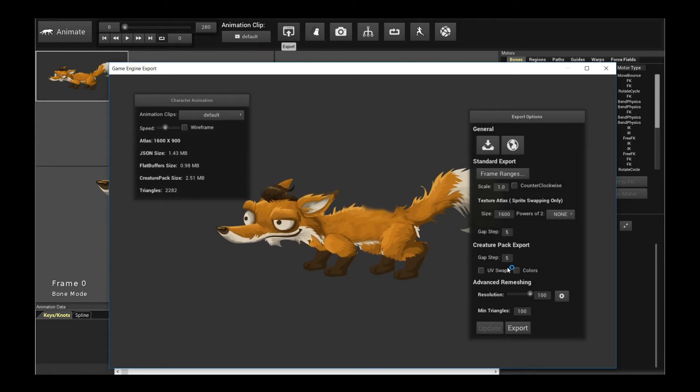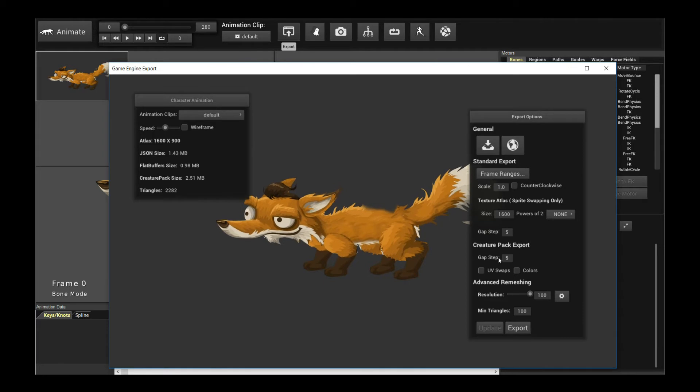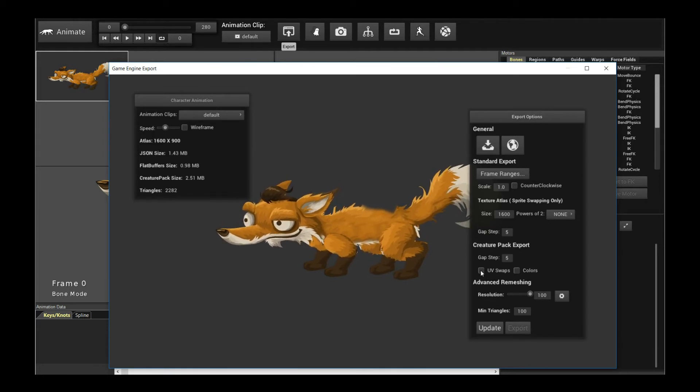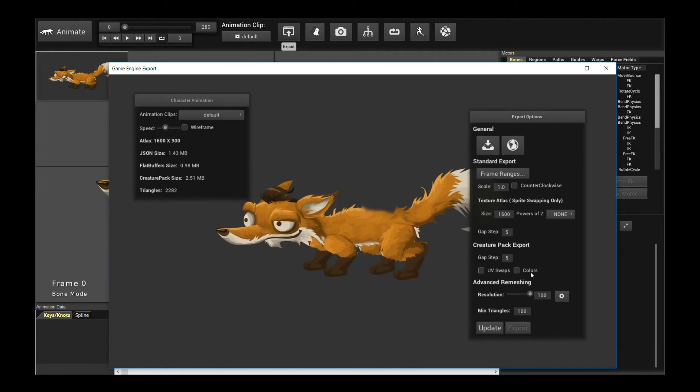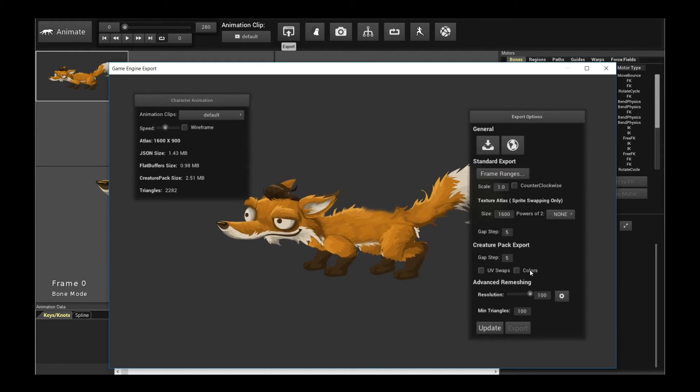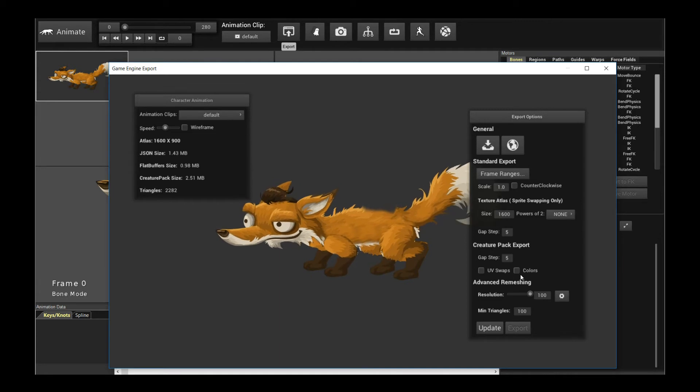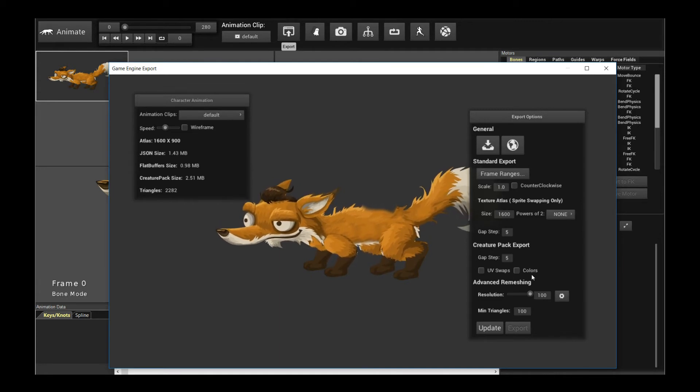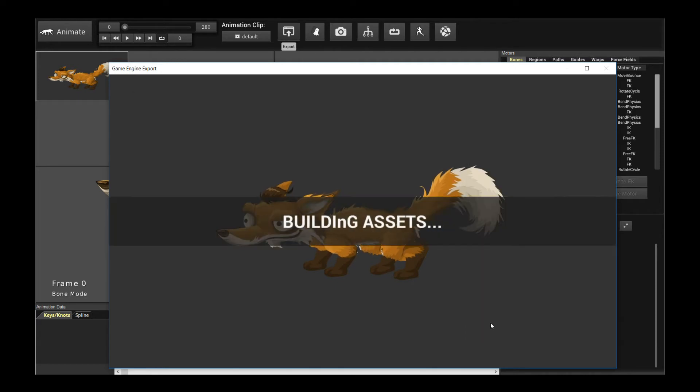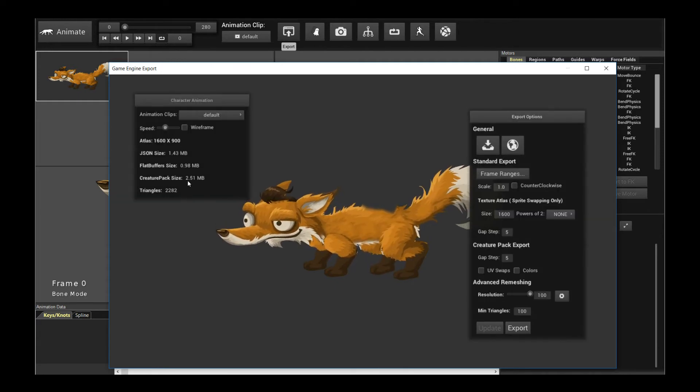If you actually are doing sprite swapping, so this is for CreaturePack, if you're actually doing sprite swapping, then you should check the UV swap options. And if you're doing alpha blending or animating transparency, opacity, then you should check the colors option. Those two will increase the size of your CreaturePack export. And so by default, you're unchecked, which saves you the size of the CreaturePack export. Now, the CreaturePack is still at 2.51 megabytes. We want to reduce that. What do we do?